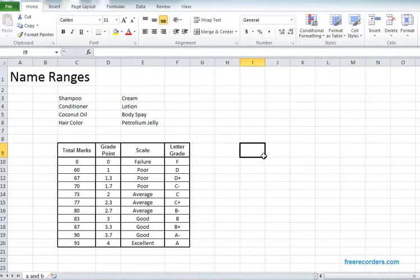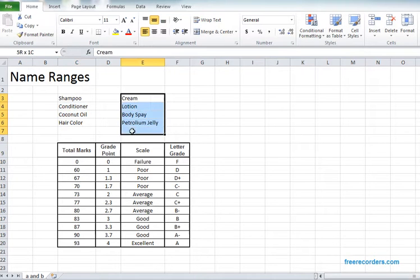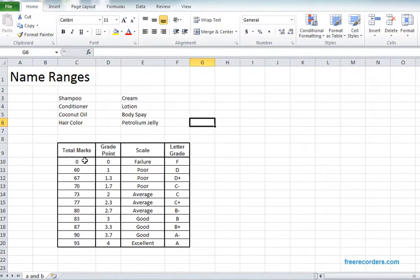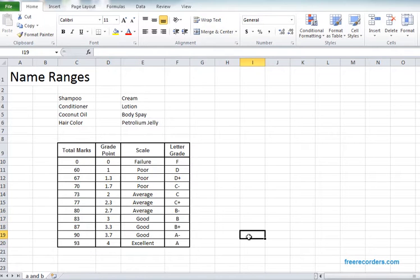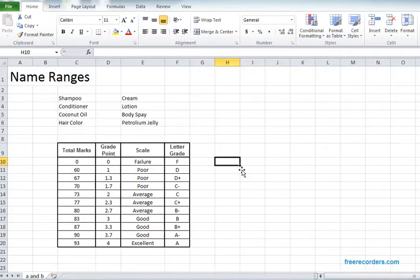This is actually just one column. We also can give names to tables like this. Here we have one table. Let's make this table named as Grade.